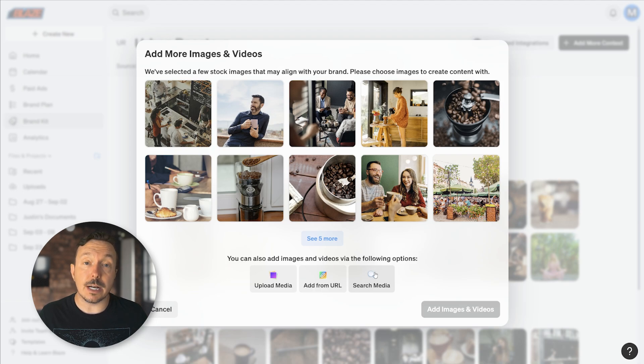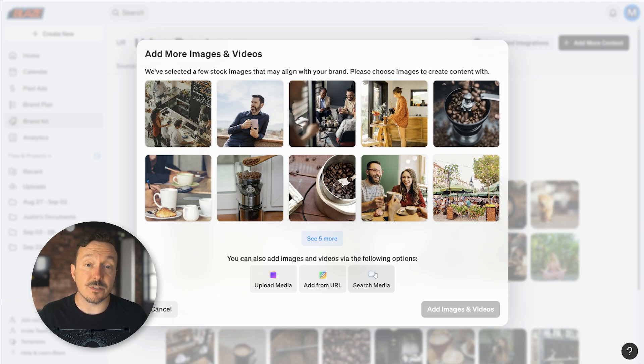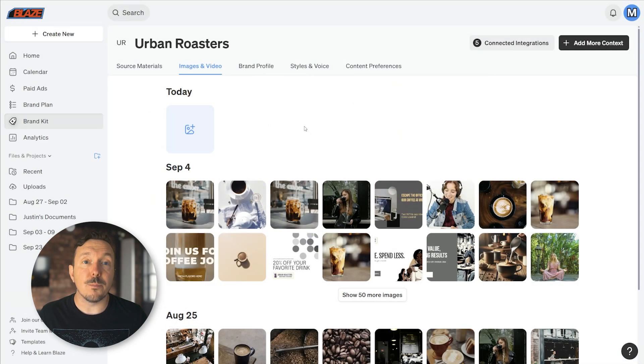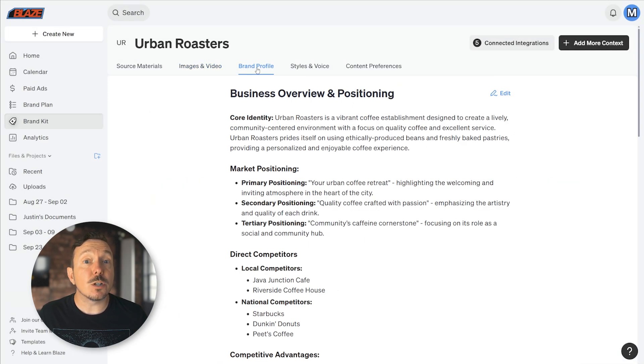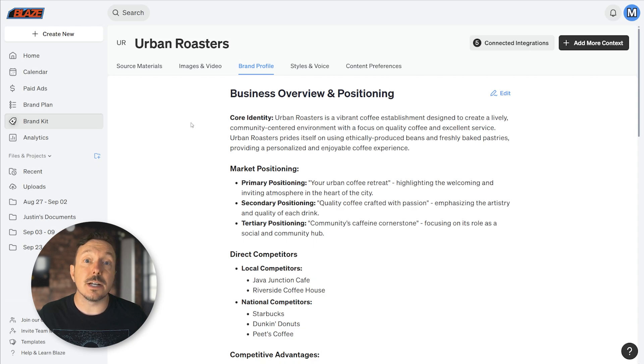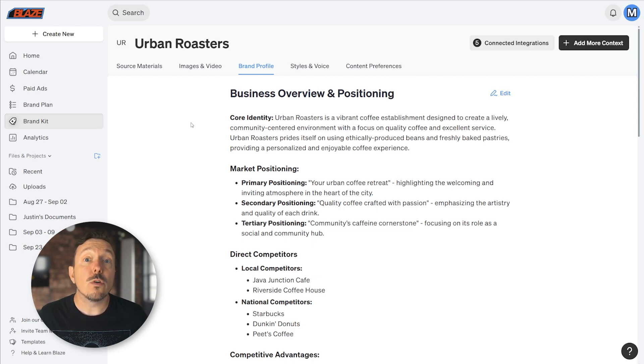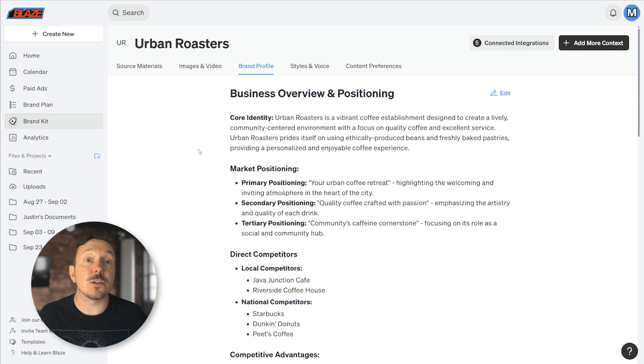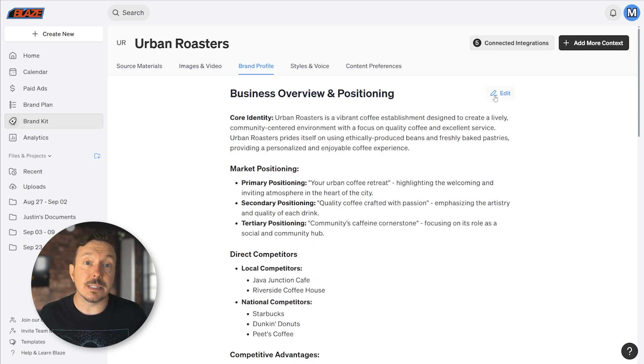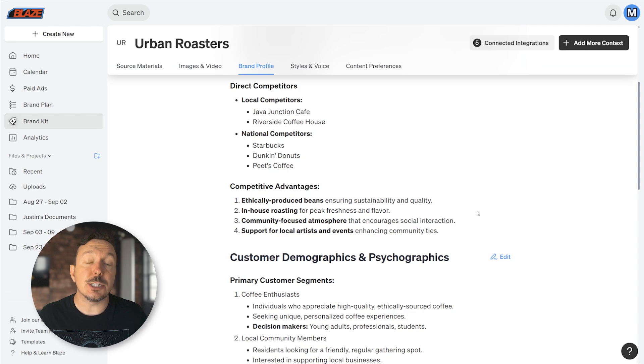Next is the Brand Profile. When you first started with Autopilot, Blaze generated this information based on its understanding about your business. Review it and make adjustments as needed to further hone Blaze's understanding about your brand. Use the edit buttons adjacent to each of the sections to make adjustments.